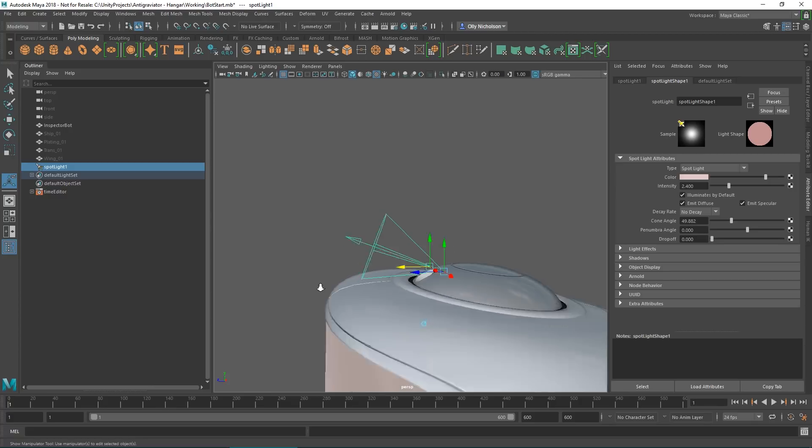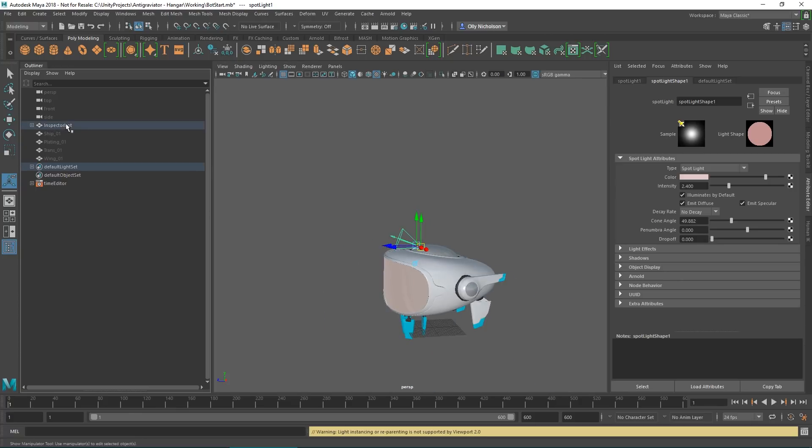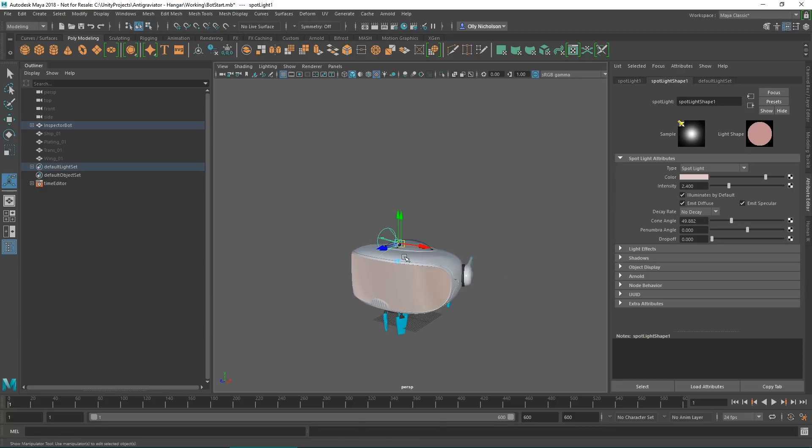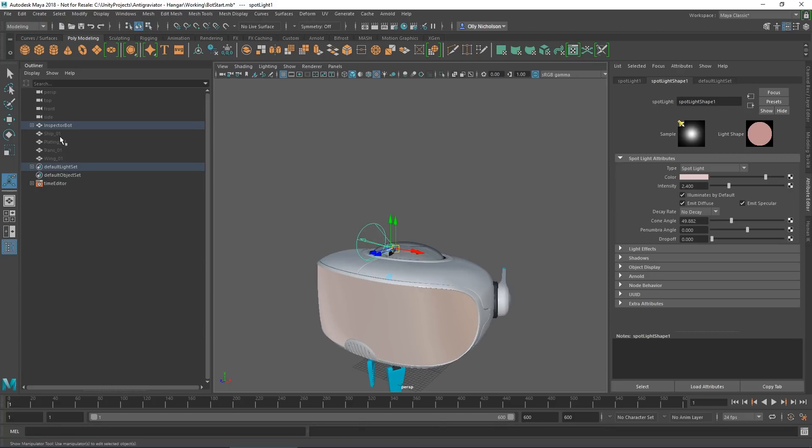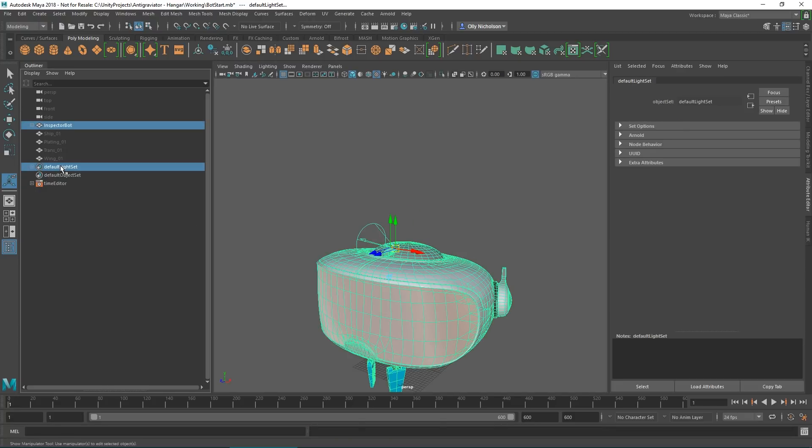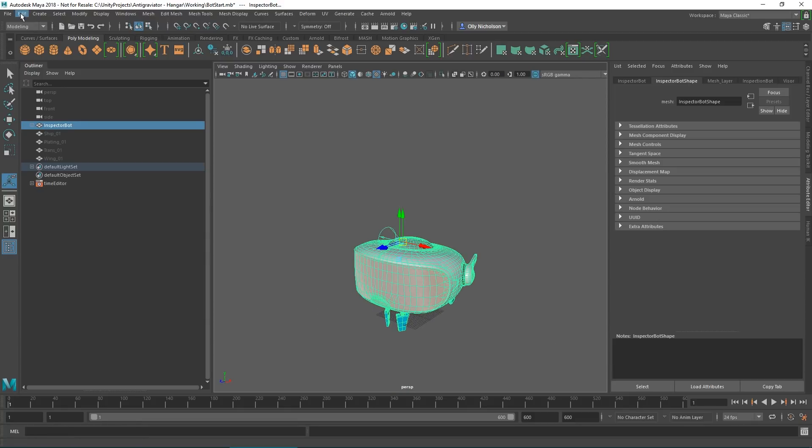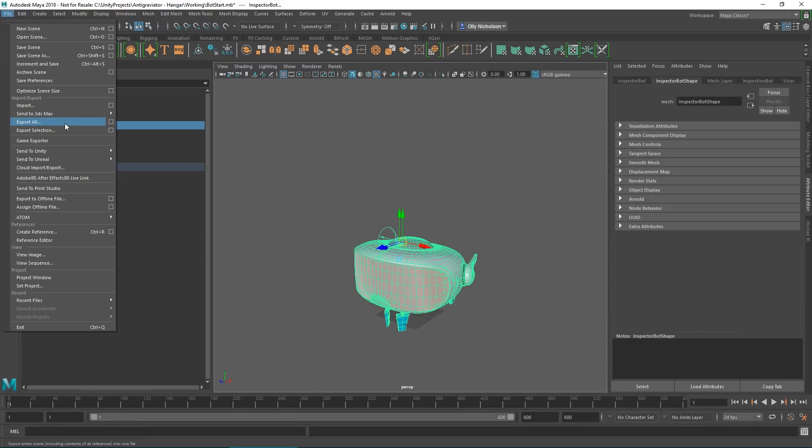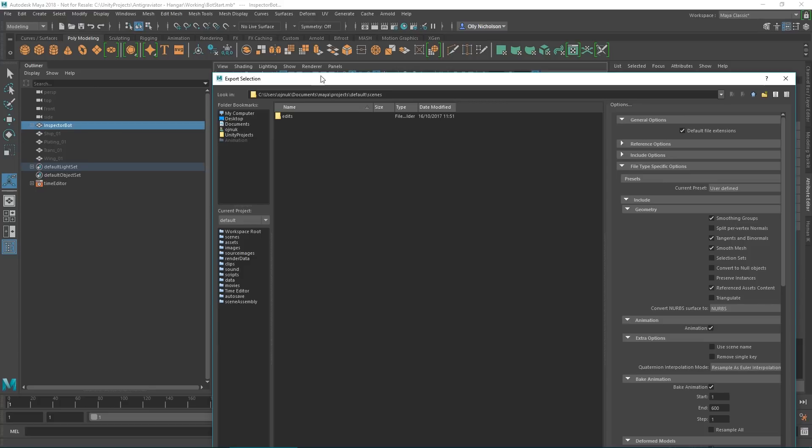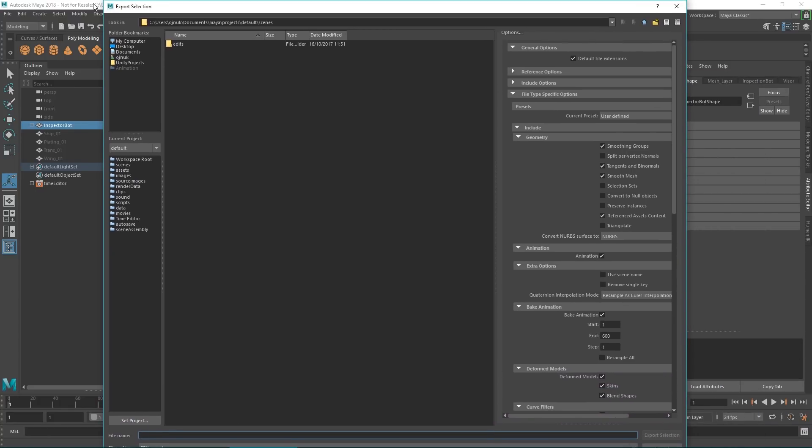If we parent that to the inspector bot, then we can select all of them and we can do a file export selection, and that will export exactly what we have selected inside Maya.